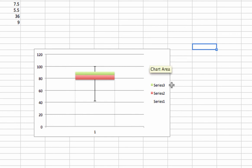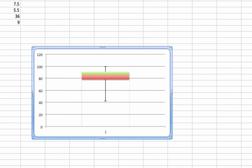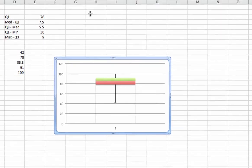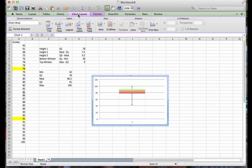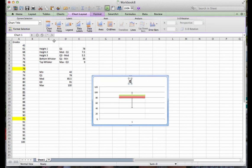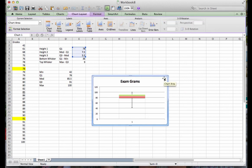We do not need the Series 1, Series 2, Series 3 information that's in the legend, so we can delete that. We certainly would like to put a title on our particular box and whisker plot. So we're going to go back to Chart Layout and Chart Title. And I'm going to type in Exam Grades. We have now created our box and whisker plot.